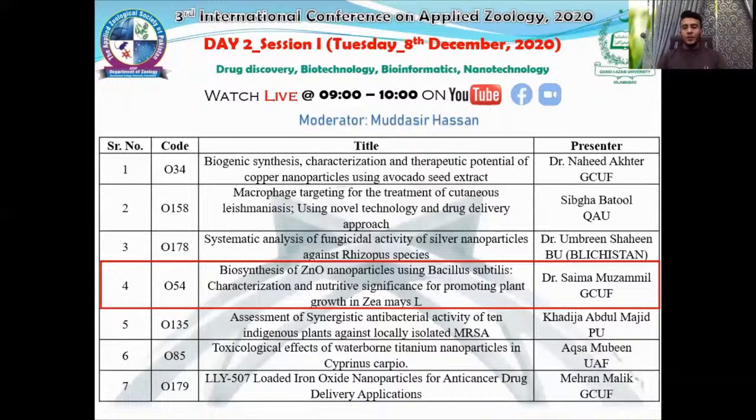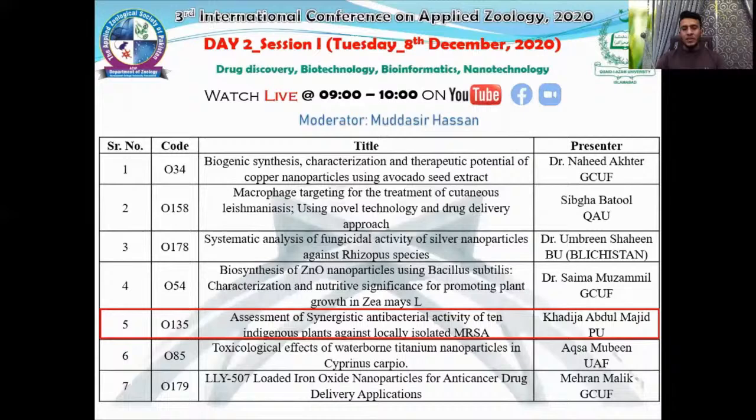Thank you very much, Dr. Saima Muzammil, for such a nice talk. Now I would like to invite our next speaker, Khadija Abdul Majid from Punjab University. She will represent her work on assessment of synergistic antibacterial activity of 10 indigenous plants against locally isolated MRSA.